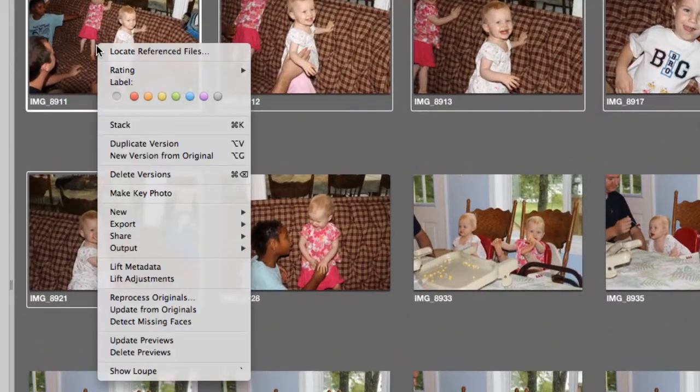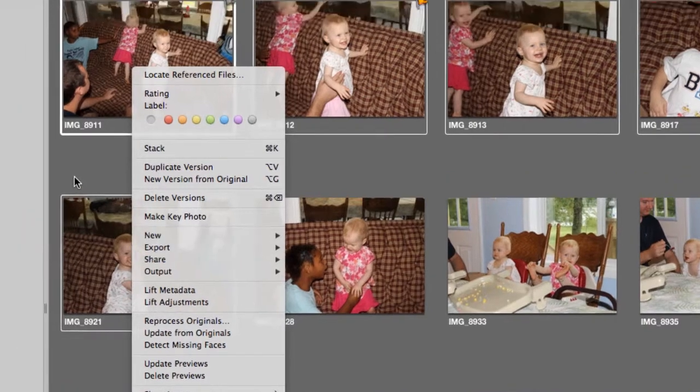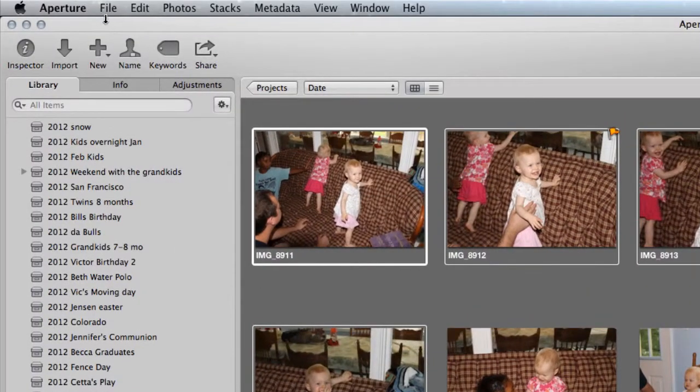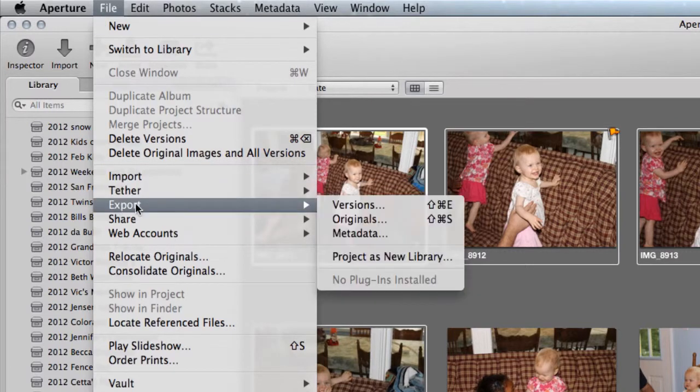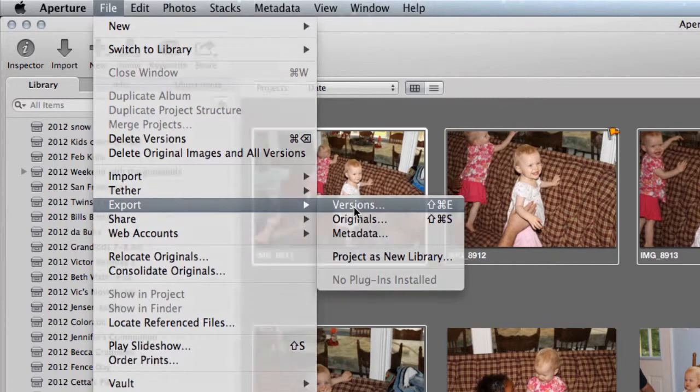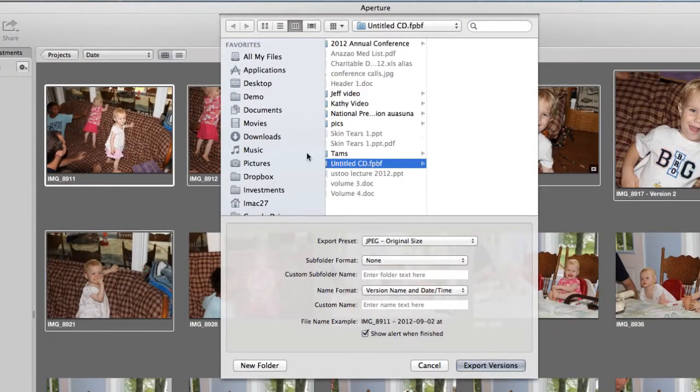Now you're gonna right-click to bring up this menu, or alternately you can go up here to File and Export. We're gonna export the versions—whichever way you prefer to do it, both will work. It's gonna bring up this dialog box.